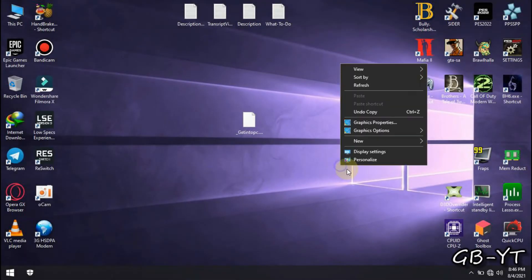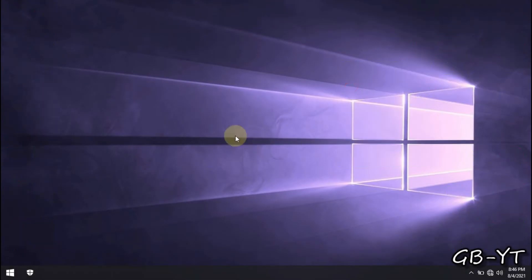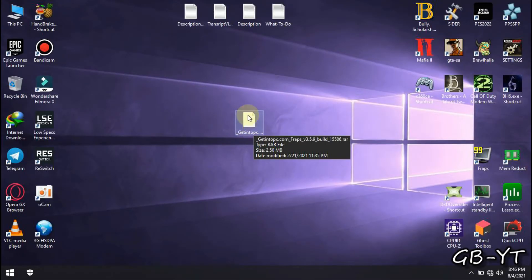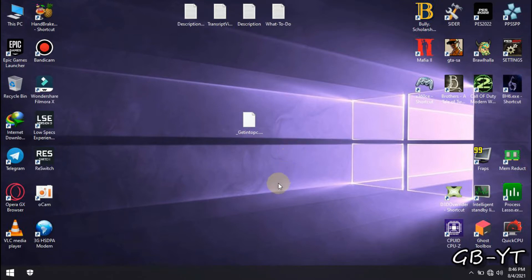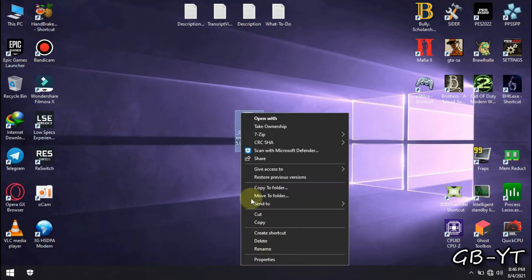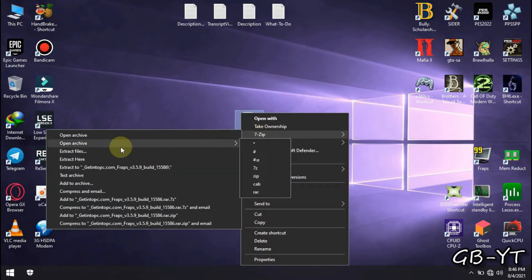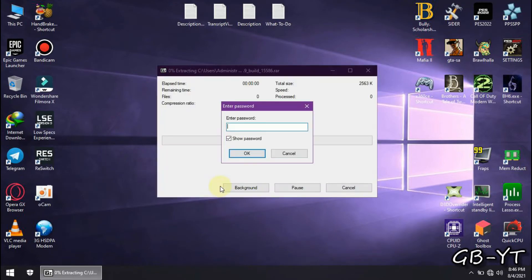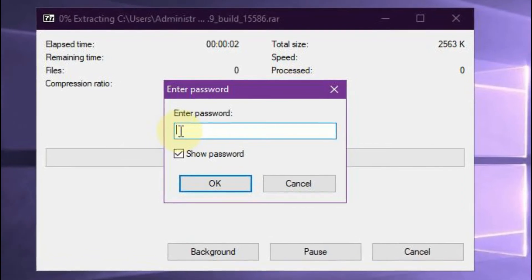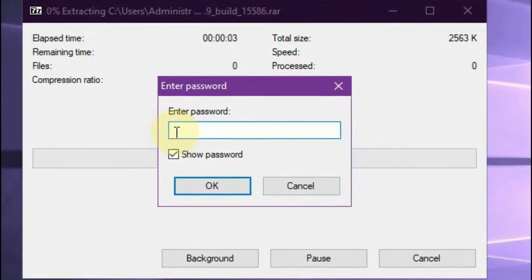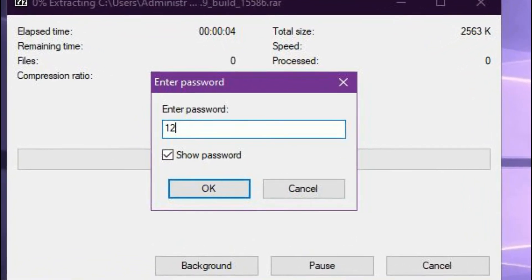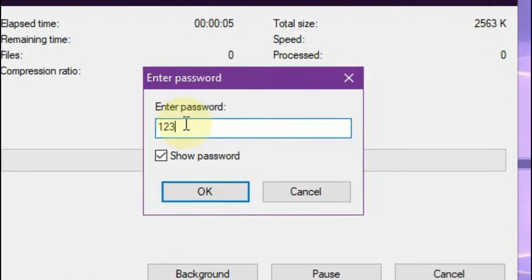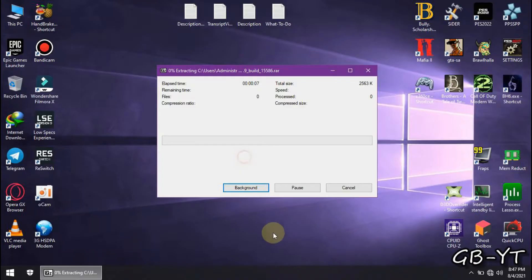This file is in the link in the description, so please download it. Now extract it here. The password for this file is 1, 2, 3. Easy, right?